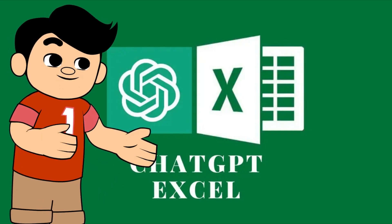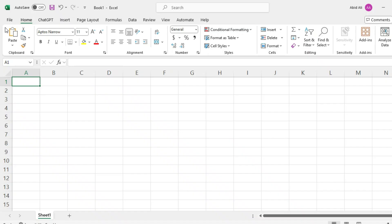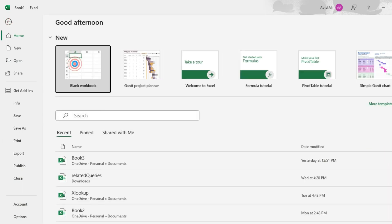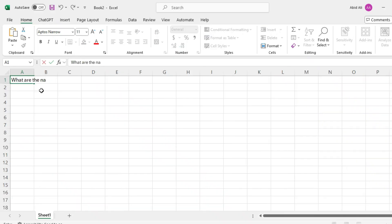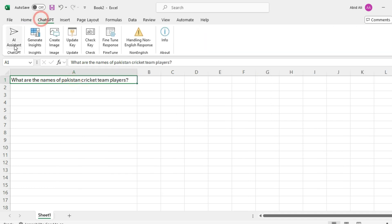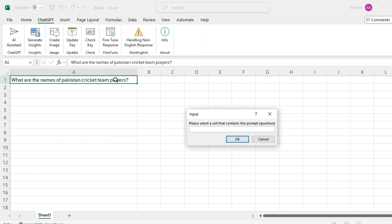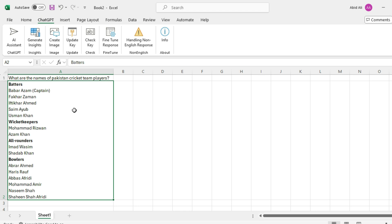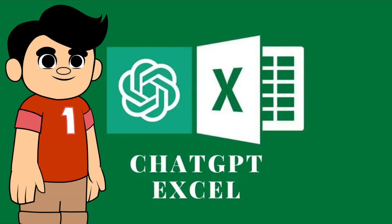Let's see how we can use it in an Excel workbook. Open a new or existing MS Excel workbook, enter the text you want to ask ChatGPT in any cell, click on the ChatGPT tab, then AI Assistant, and select the cell where you entered text. The output will be generated and appear within a few seconds. Look how cool and time-saving it is.